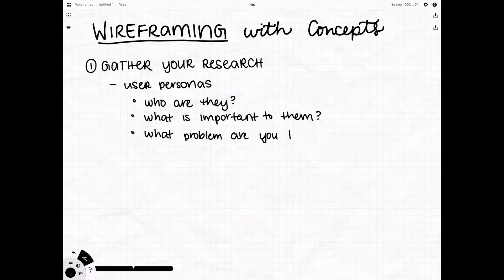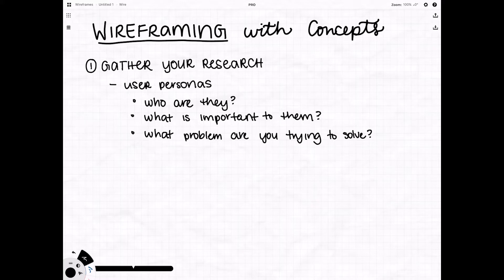An example of some of your research might be user personas. Who are your users? What's important to them? And what problem are you trying to solve? By answering these questions you'll have a better idea of who you're designing for which will lead you to design the right product.